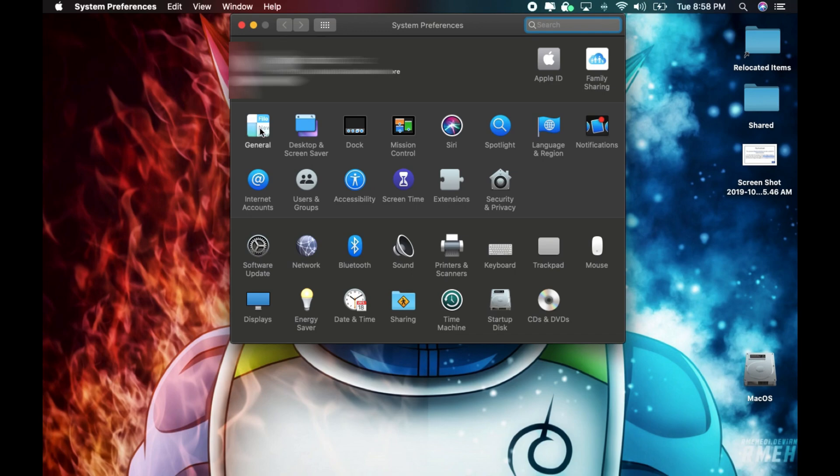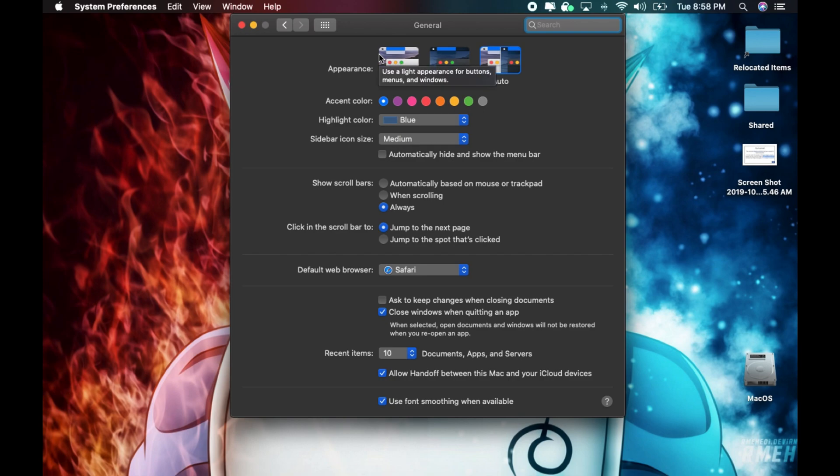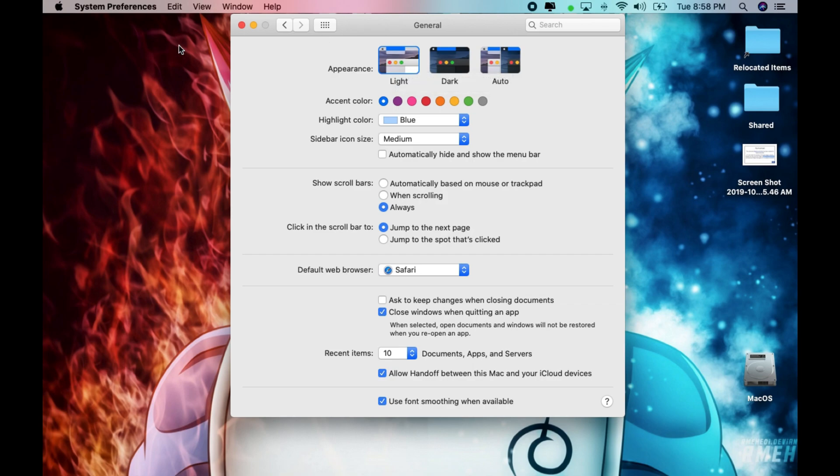From General, you have Appearance with three options: Light, Dark, and Auto. The Light appearance is basically what you're already used to, as you see here.